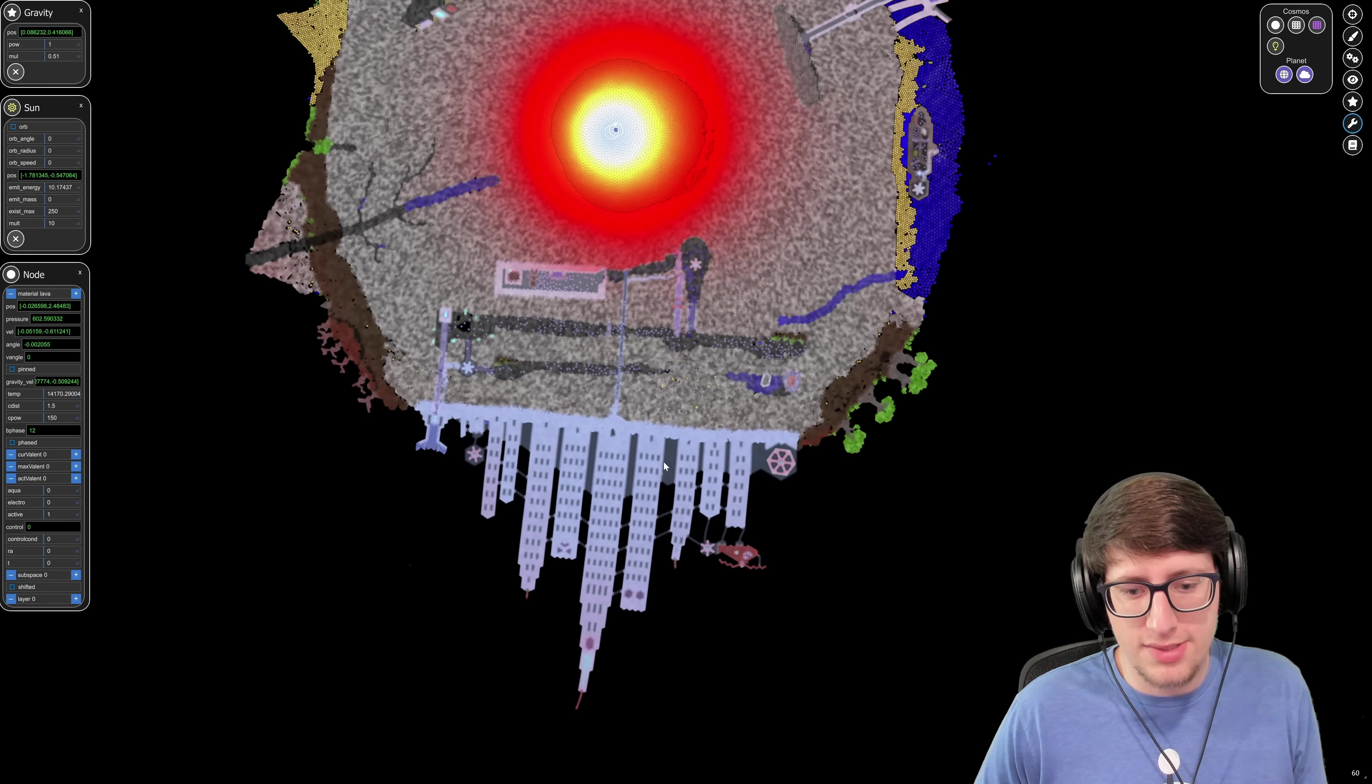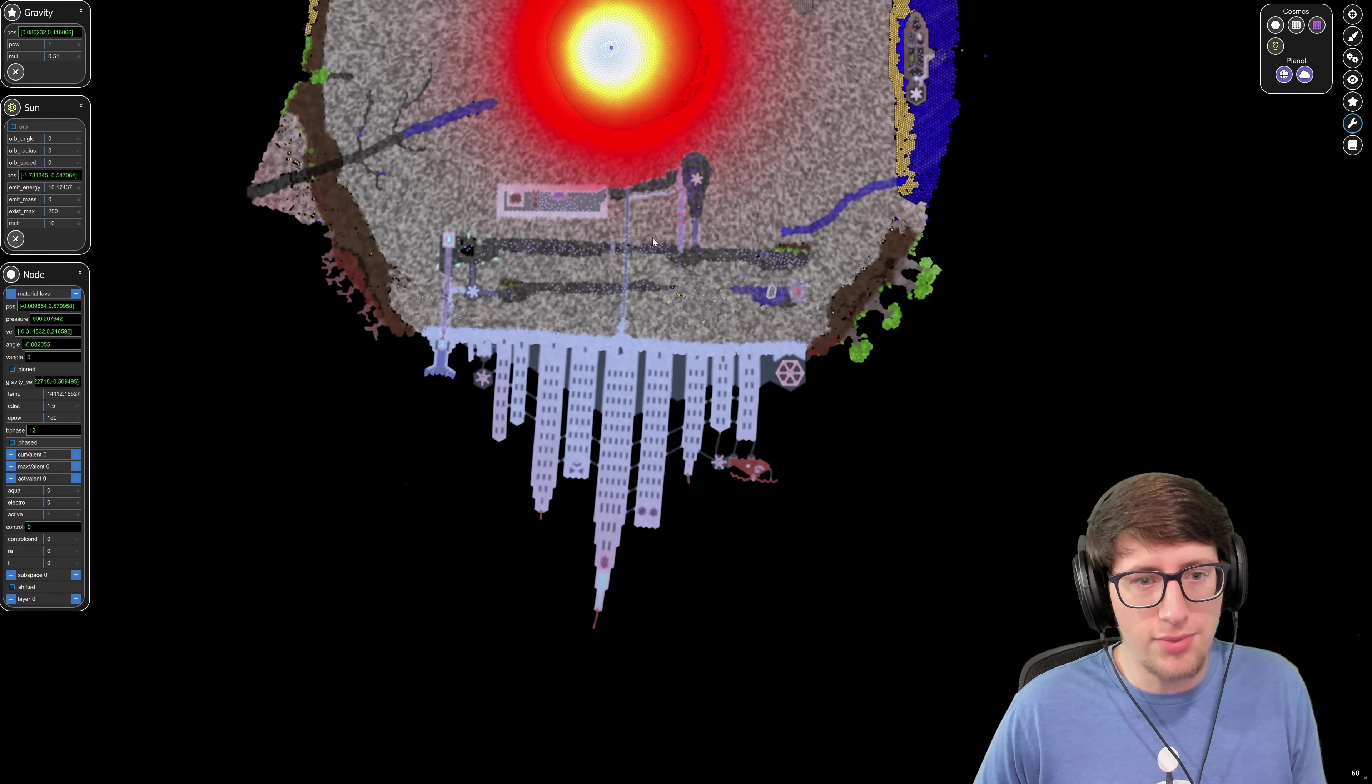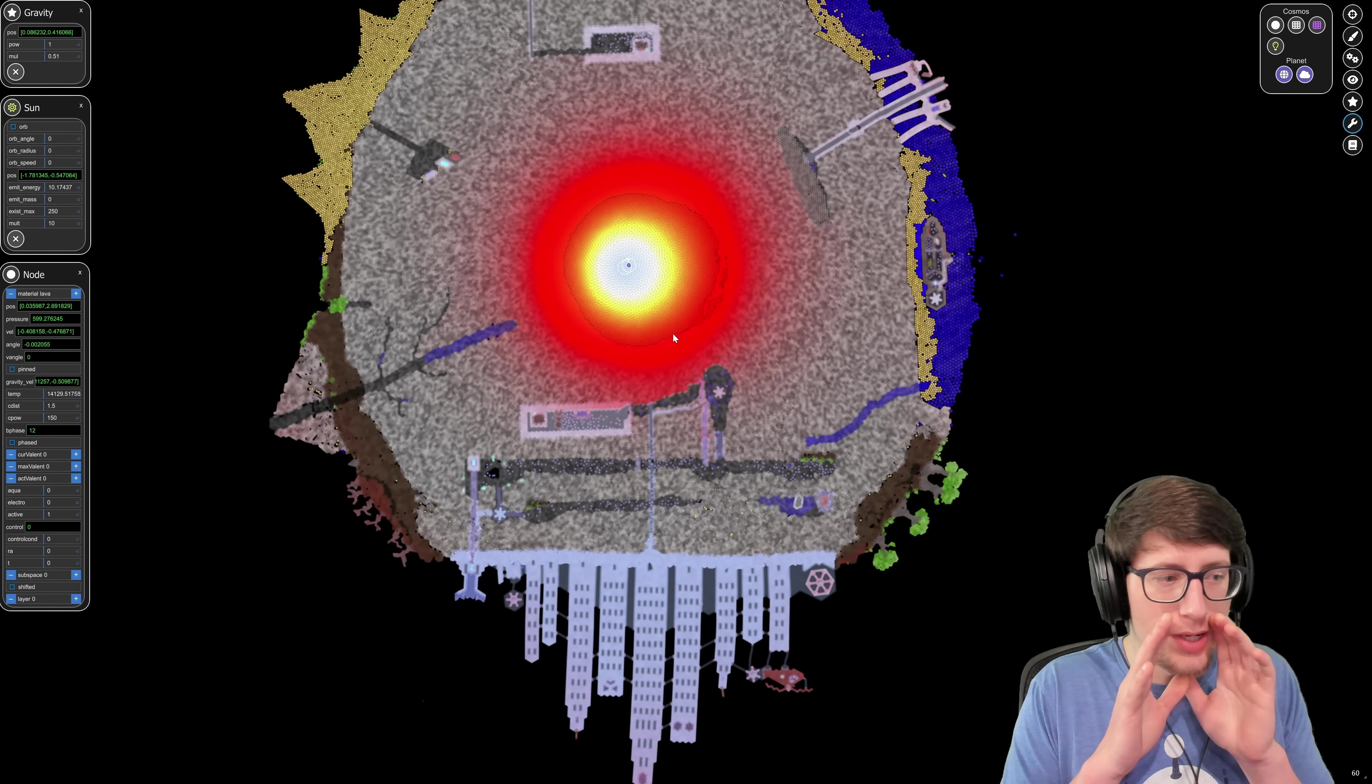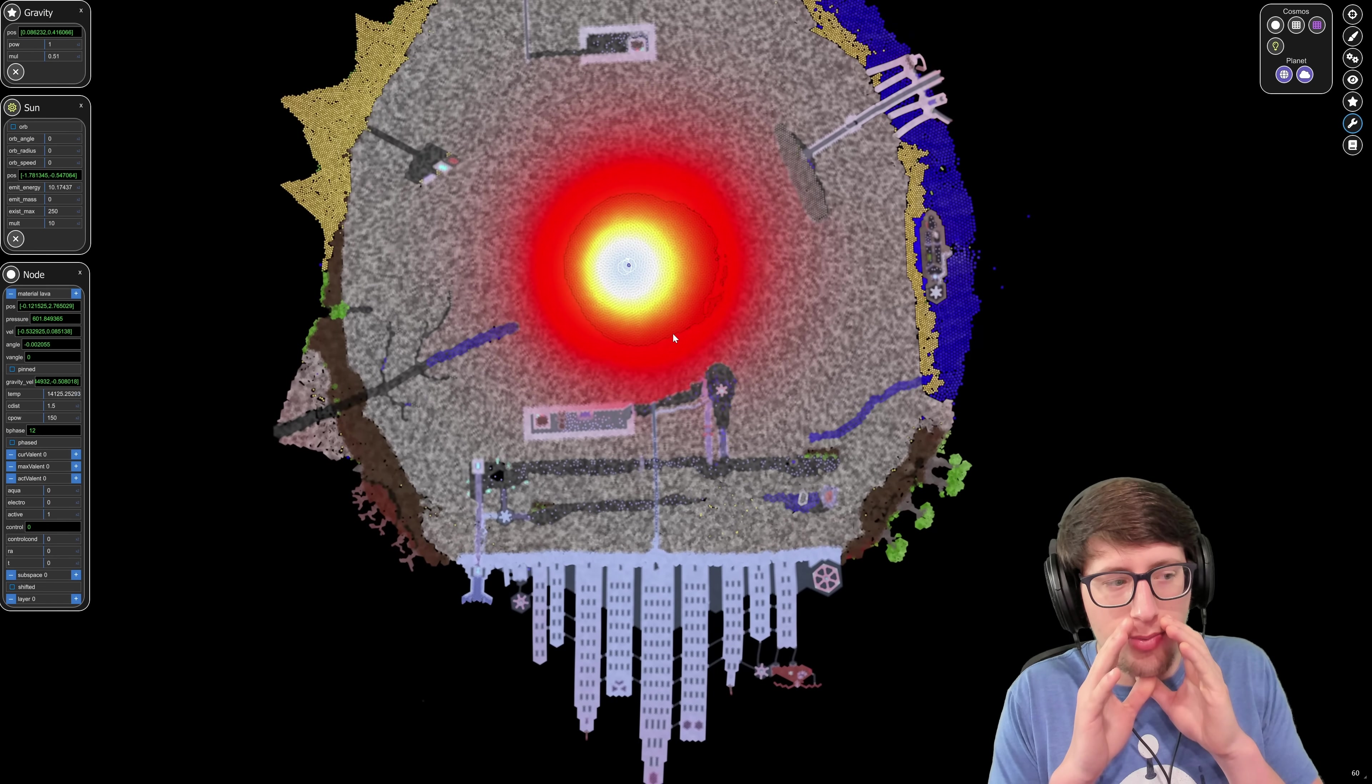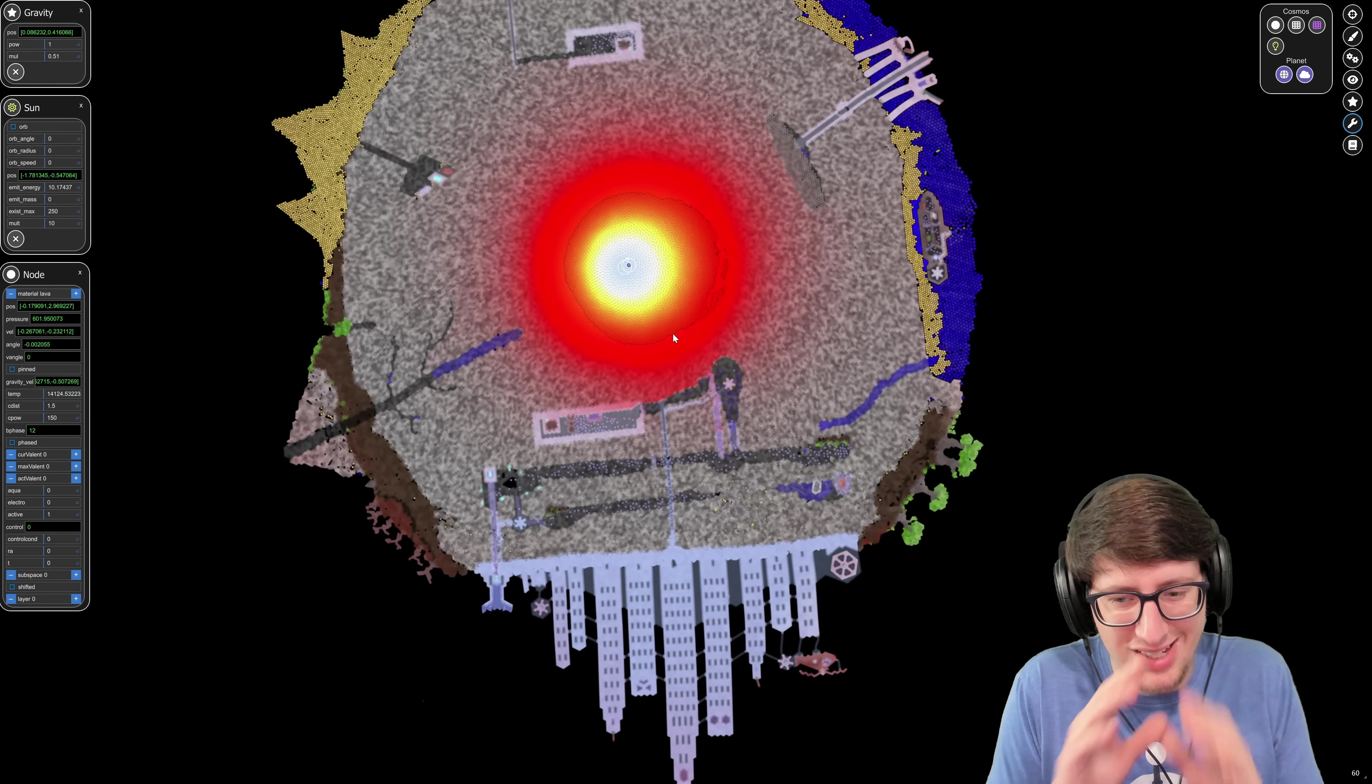These underground areas are still holding up under the city, and the city itself not looking terrible even though we've doubled the gravity. In real life, if we doubled the gravity it would not be looking this good, I promise.